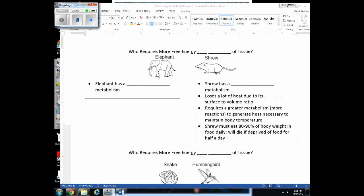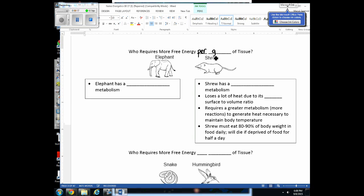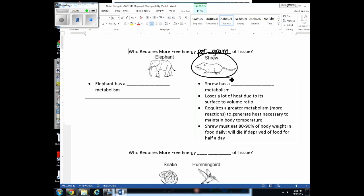The question is: who requires more free energy per gram of tissue — the elephant or the shrew? You might say the elephant eats more food in a day, and that's true, but per gram of tissue, it's actually the shrew. The elephant has a lower metabolism compared to the shrew.